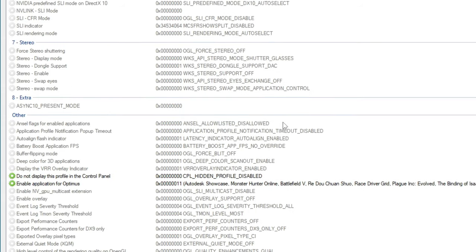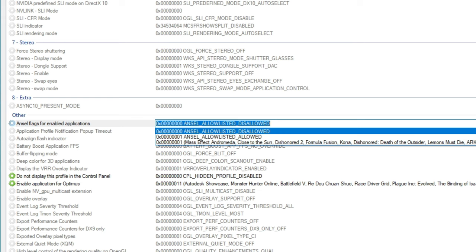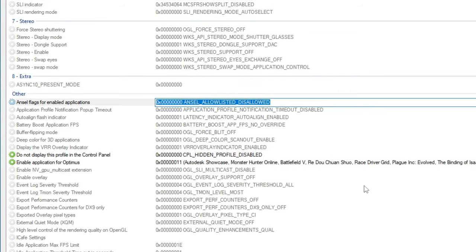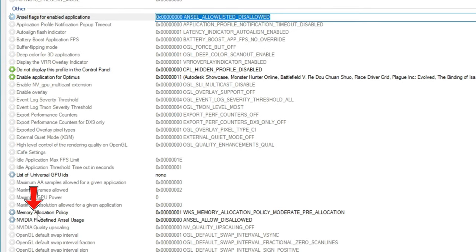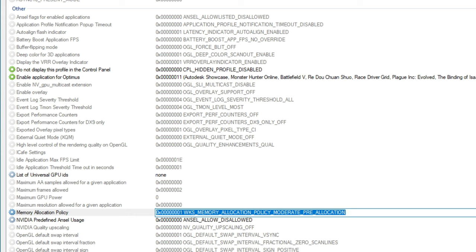Now we're going to scroll all the way down to the Other section. The first option we're going to adjust here is the ANZL Flags for Enabled Applications — we are going to turn that to Disabled or Disallowed. Next, we're going to scroll down to Memory Allocation Policy. As default, this will be set as Memory Allocation Policy is needed. I prefer to set this as Memory Allocation Policy Moderate Pre-Allocation. This will set aside some memory specifically for the SIM to help reduce any stutters if it requires a significant amount of memory, whether it be loading in scenery or something like that.